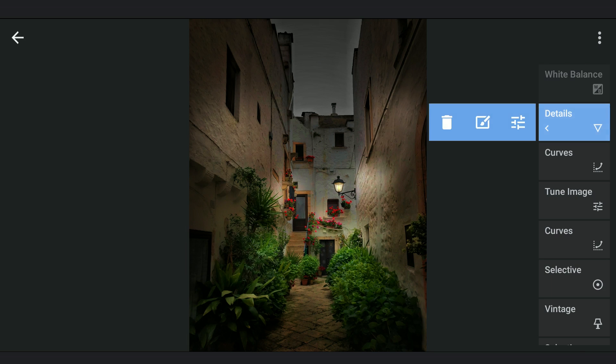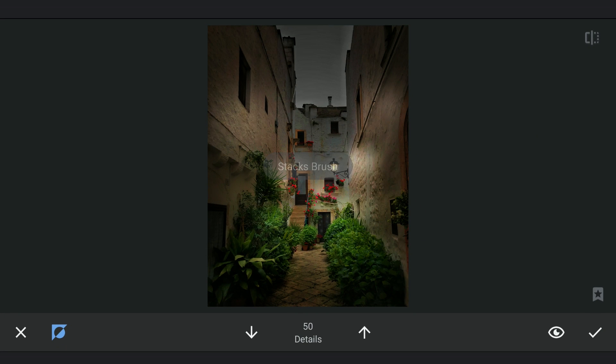You can notice the halos on the edges of the sky. Going back to the masking screen in the Details menu to remove it.